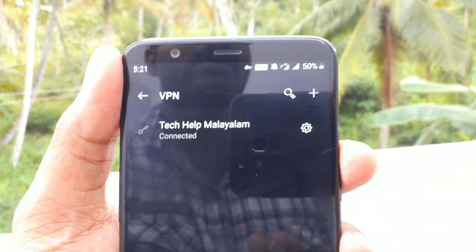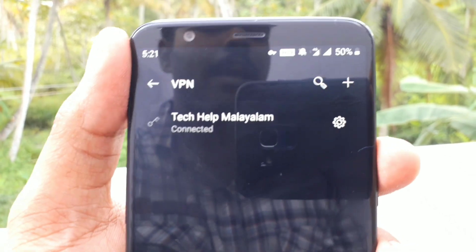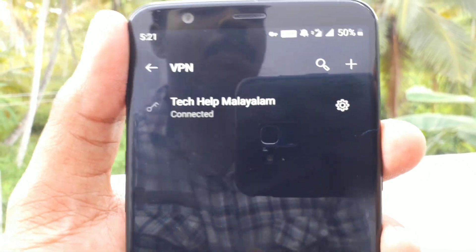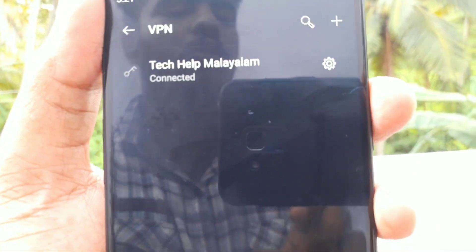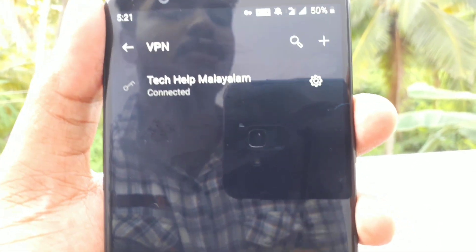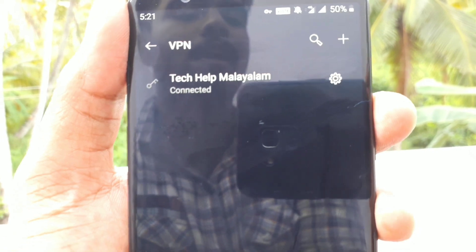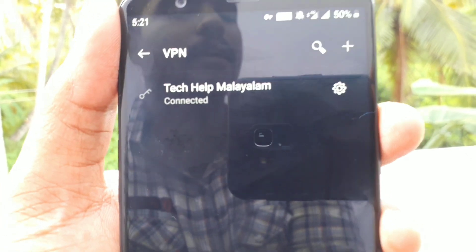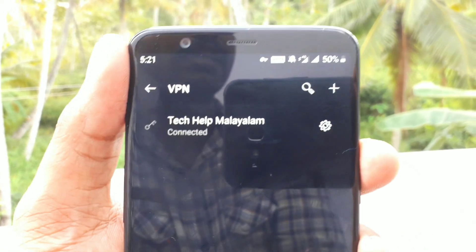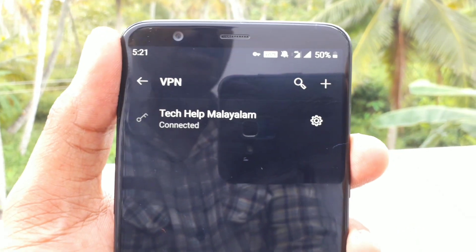You can also install this app. If you like this video, please share the video. Goodbye!